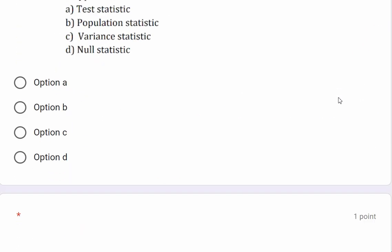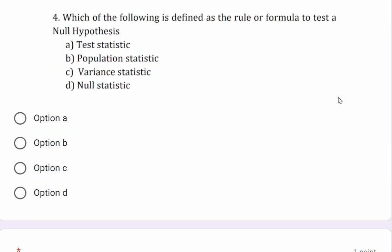Question: Which of the following is defined as the rule or formula used to test a null hypothesis? The options are: Test Statistics, Population Statistics, Variant Statistics, or Null Statistics. The correct answer is Test Statistics.